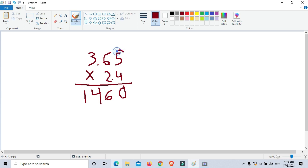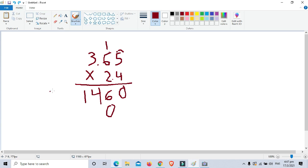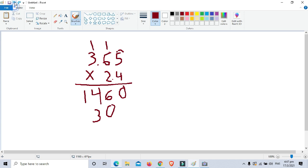For the second partial product row: 2 times 5 is 10 — write 0 and carry 1. Then 2 times 6 is 12, plus carry 1 is 13 — write 3 and carry 1. Then 2 times 3 is 6, plus carry 1 is 7.